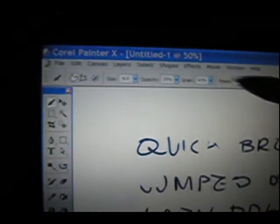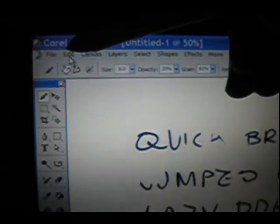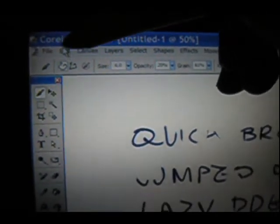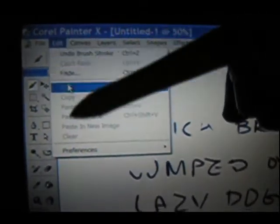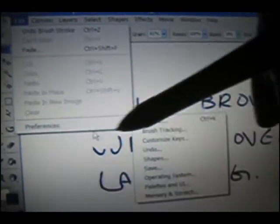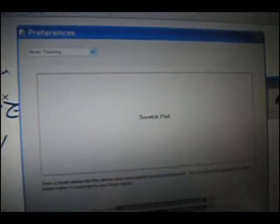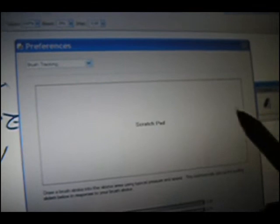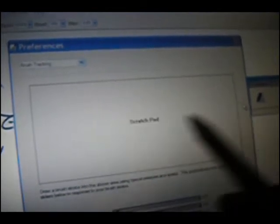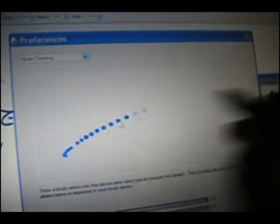One of the other things I can use in Painter to show the problem is in its preferences, there's something called Brush Tracking. And what this little utility is designed to do is to take your input of your pen and sort of adjust its brushes accordingly. But what it does is it shows exactly what kind of pressure you're using with the pen and how fast you're going and all this stuff. So it's very useful for this.